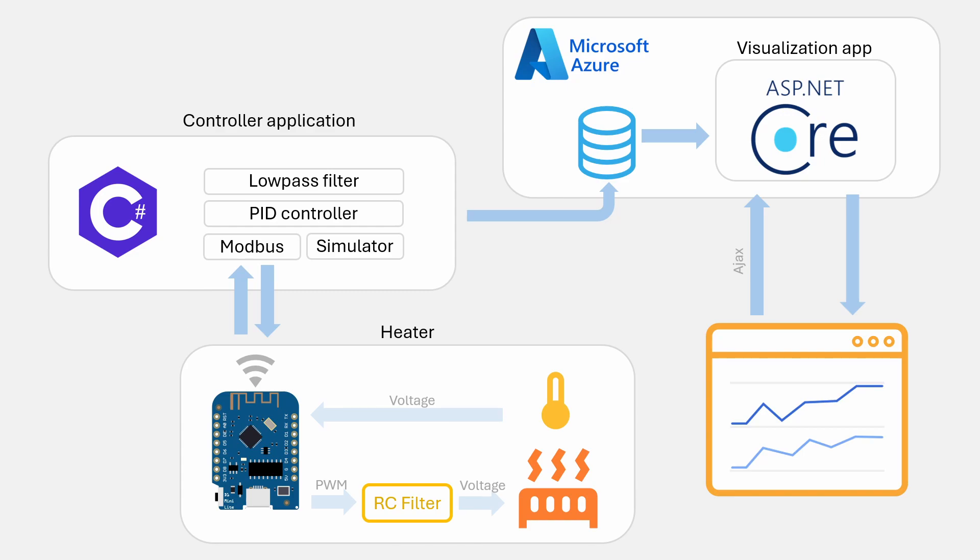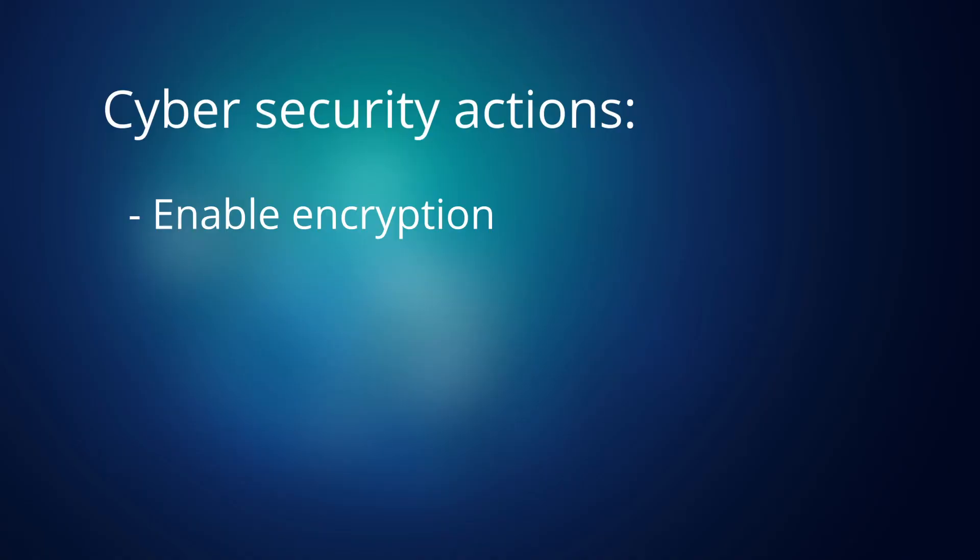The next connection is the one between the controller application and Azure. The data over this connection must be encrypted and therefore we need to activate encryption in the connection stream. It's also important to password protect the connections and this can be done for example directly on the SQL connection or on an API that can exchange the same data.